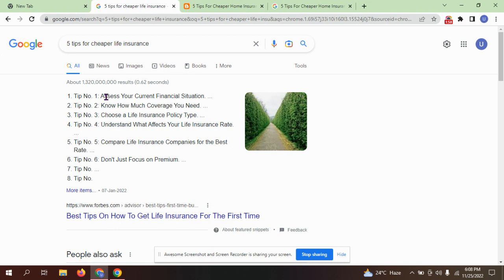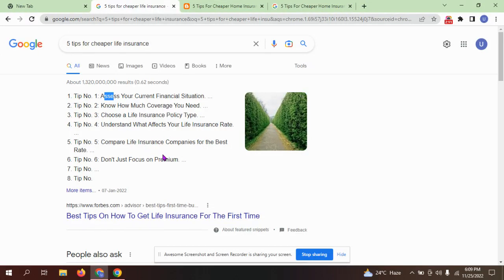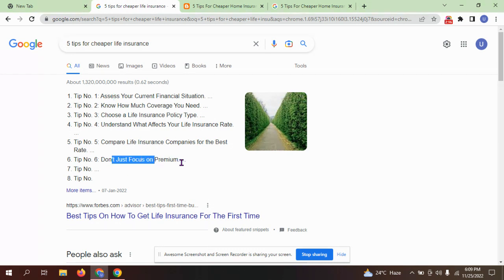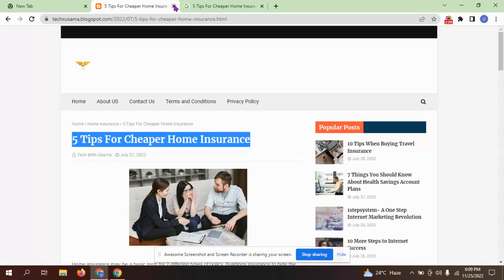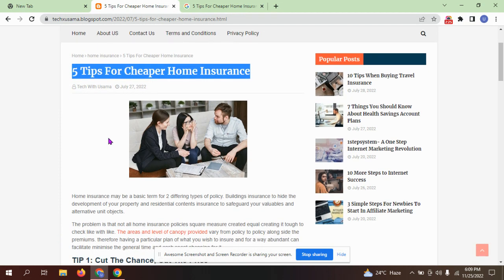Here are five tips for cheaper life insurance. Tip one: assess your financial situation and how much coverage you need. Choose a life insurance policy type. Understand what affects your life insurance ratio. Compare life insurance companies for the best rate. Focus on premium. Here is an article I found for you: five tips for cheaper life insurance.